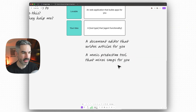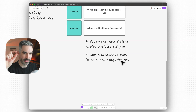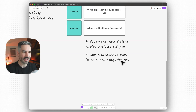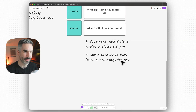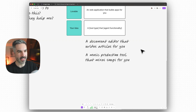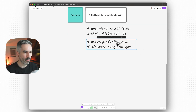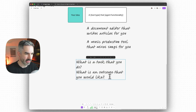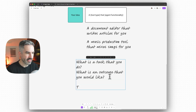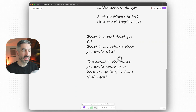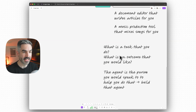A music production tool that mixes songs for you — instead of having to do all the mixing, compression, limiting, and EQing myself, the AI agent will help mix my song, diagnose issues in different frequencies, and all that. So think about what is something that you do or a task you perform, what outcome you want, and the agent is the person you'd speak to in order to help you do that. That's the framework for thinking about building an AI agent app.